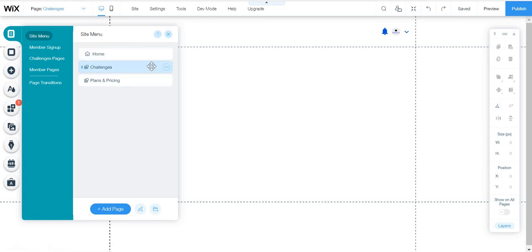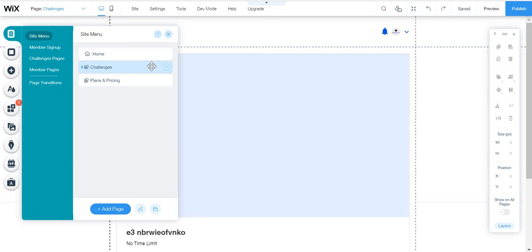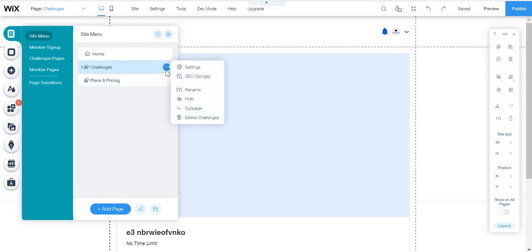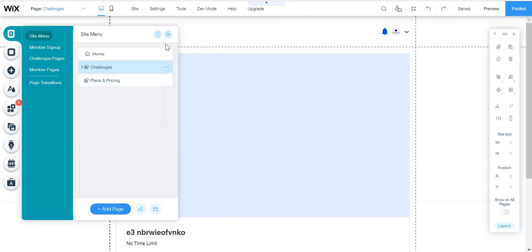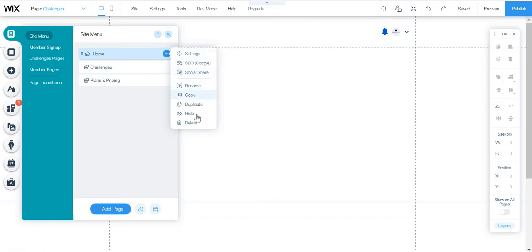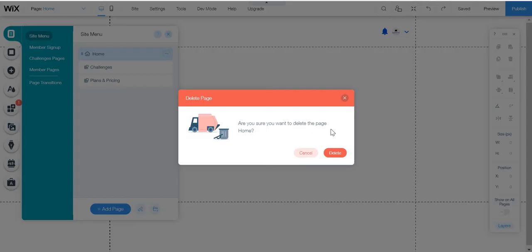And then if you really want it to be a challenge page, a real challenge page, not just add a challenge page, I mean a real challenge website, not just add a challenge page to your website, I recommend you to make the challenge page the homepage page.